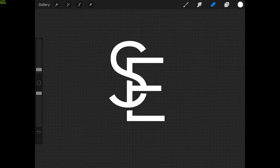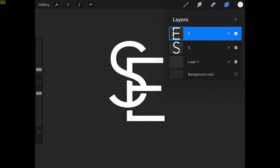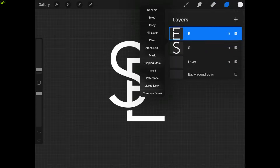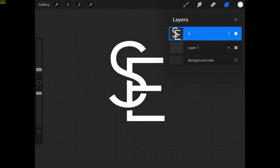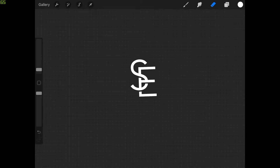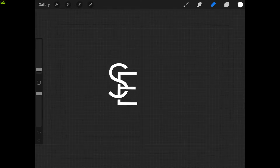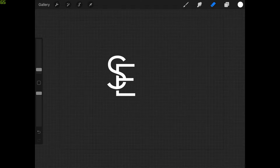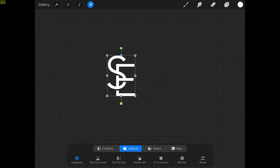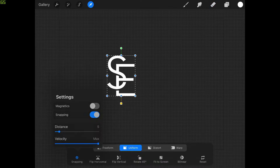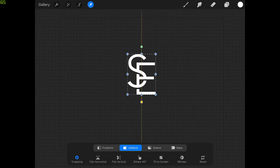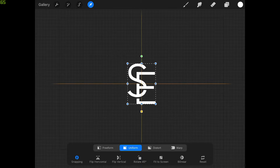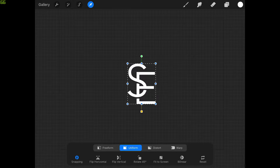Now let's combine these layers together. Go back to the layers menu, tap the first layer to select it, tap on it again to get the menu, and choose Merge Down. Now it's one layer. Let's zoom out to see the page boundary and center this up on the canvas. Grab the select tool, make sure snapping is enabled, and move this over until it snaps to the center. The yellow guides will indicate the vertical and horizontal center axis.